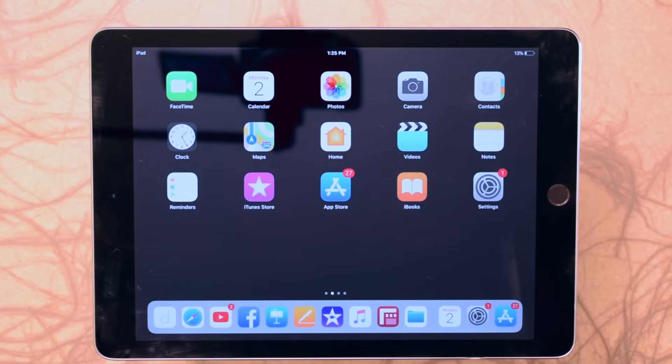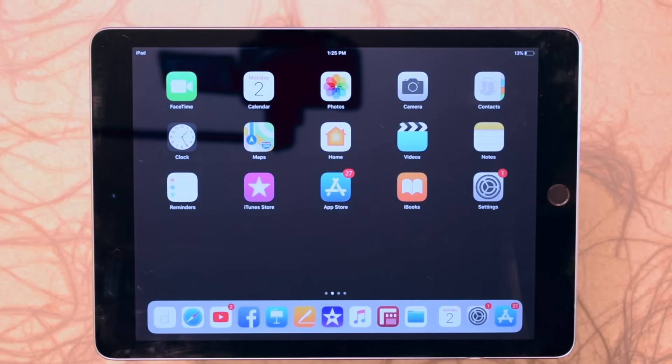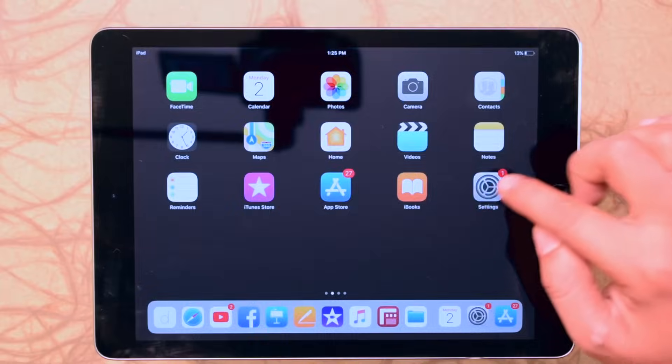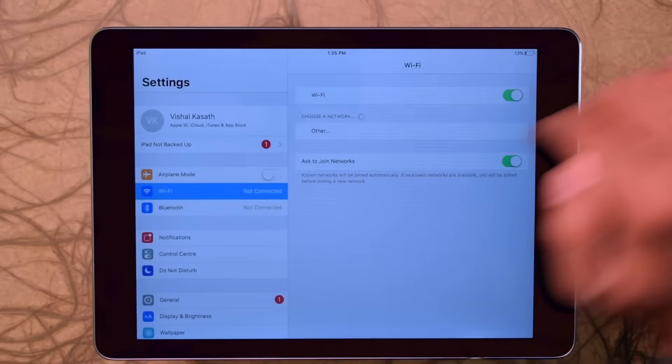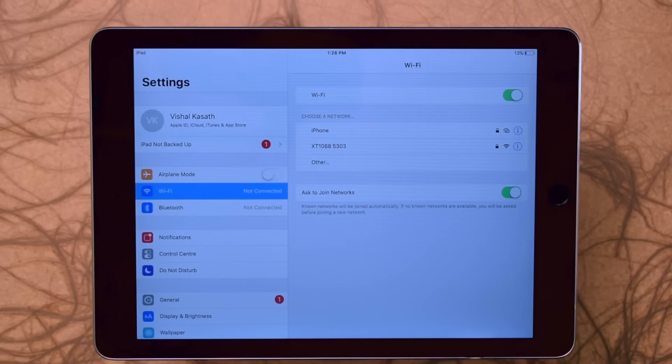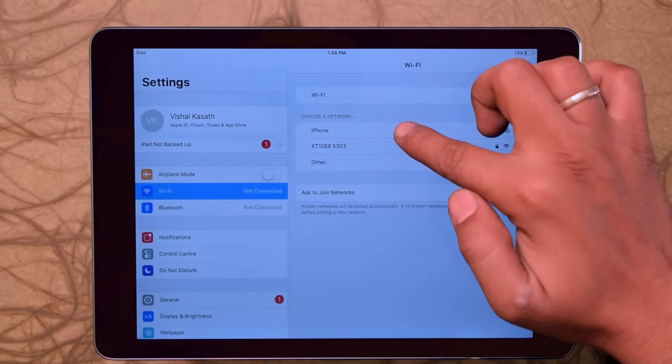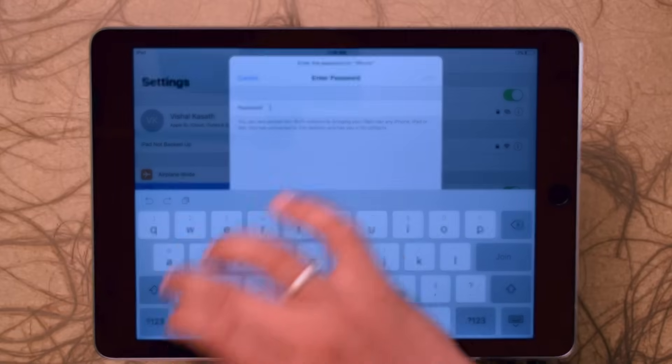Now go into Settings and select your Wi-Fi connection. Here you need to reconfigure your Wi-Fi connection because we reset the network settings. Go in Settings, select Wi-Fi, select your connection, and enter the password.